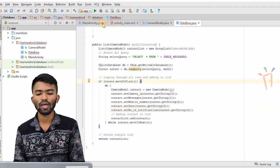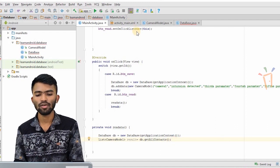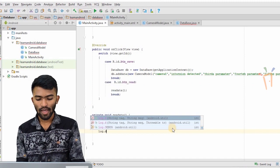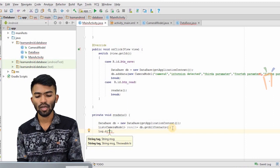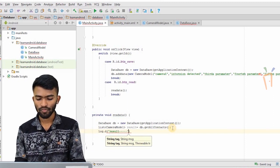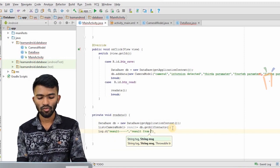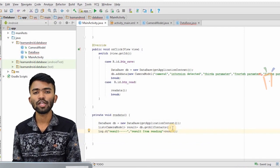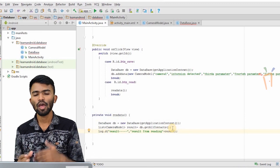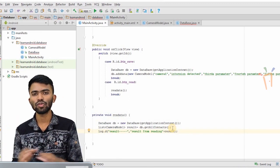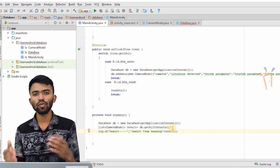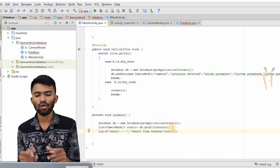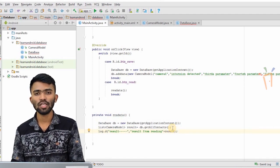I'll run this and see whether we're reading the data correctly. My emulator is launching. I'll put a log to show the result on the read button click. The result from reading — I'll put the list as result. We'll see this in a log. In video 8.2, I'll show how to create a custom list adapter and populate the fetched data into a custom list view.